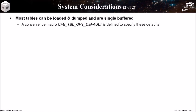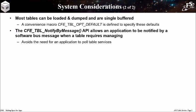Most tables are single-buffered and can be loaded and dumped, so a convenience macro has been defined with these defaults. There's a notify-by-message API where the table service sends a software bus message to an application when a table needs managing, so the app does not need to periodically call the manage function.